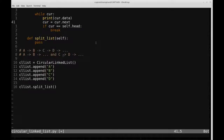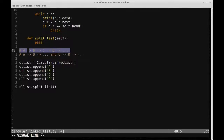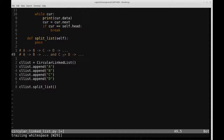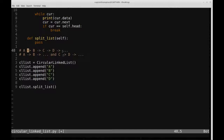In this video we're going to be taking a look at how to split a circular linked list. For example, let's assume we're given a circular linked list with nodes A, B, C, D. The ellipsis means that the arrow is pointing back to the head of the list because it is a circular linked list — A, B, C, D, back to the head, and so on.